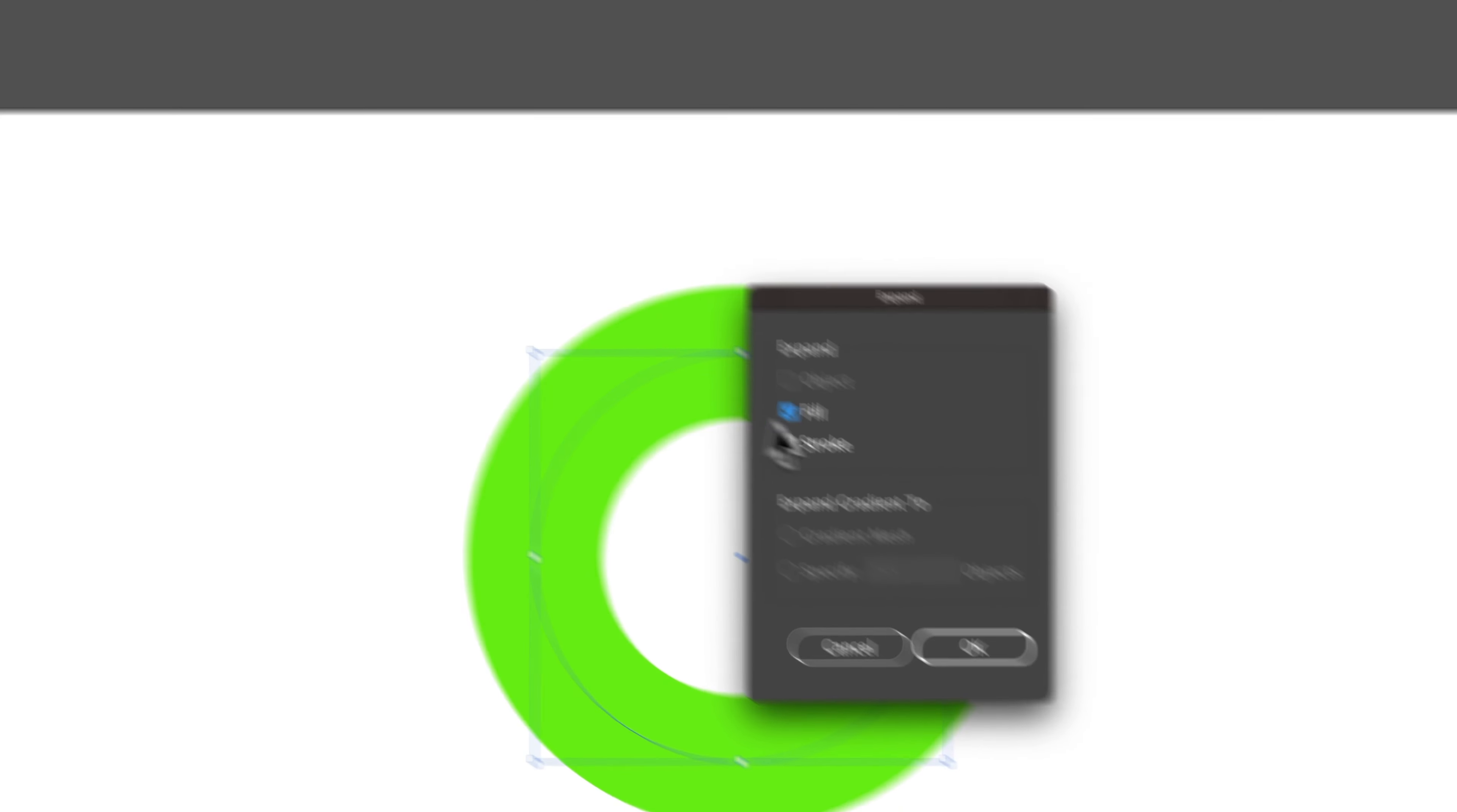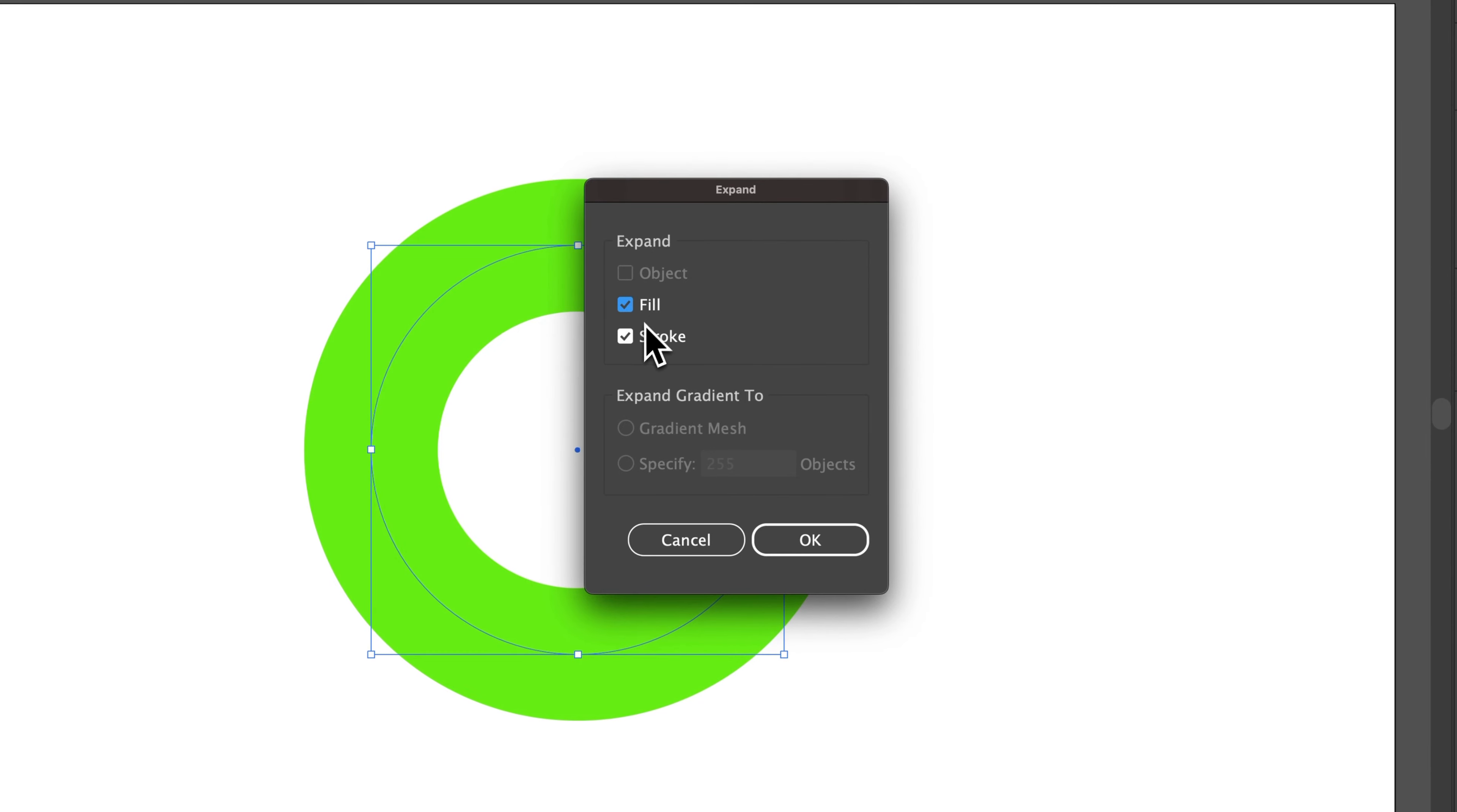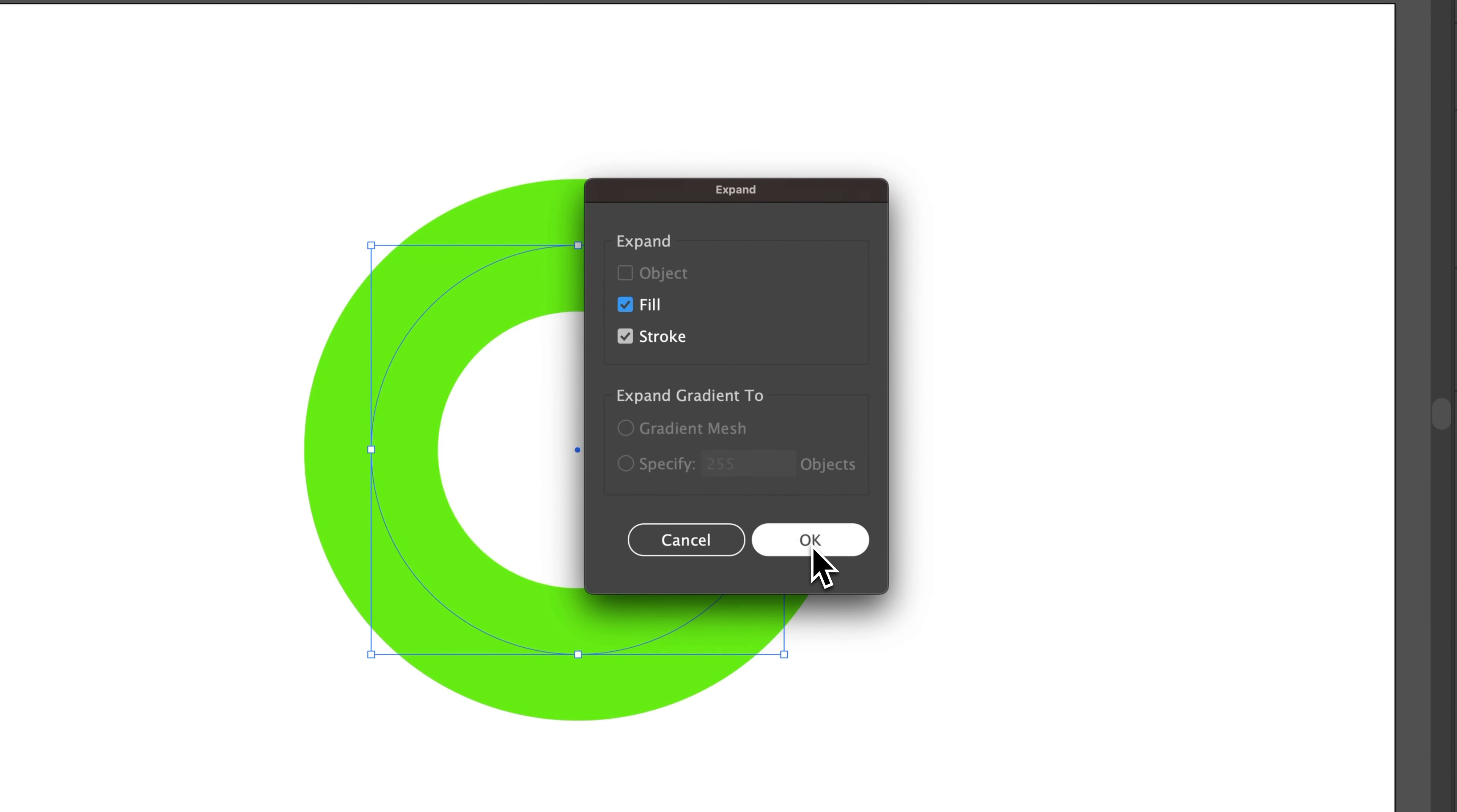Now, when we expand this, we will expand both the fill and the stroke, which is fine. And then press OK.